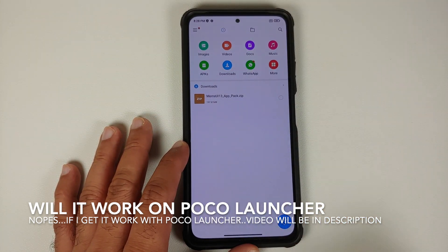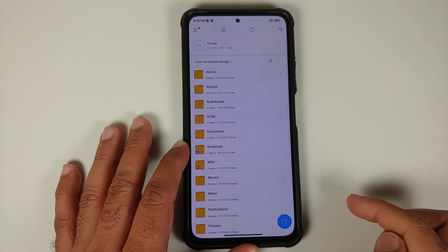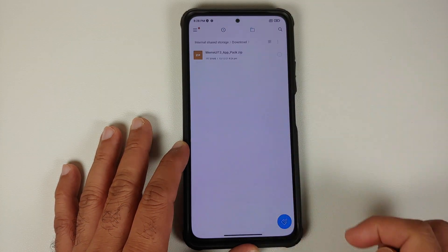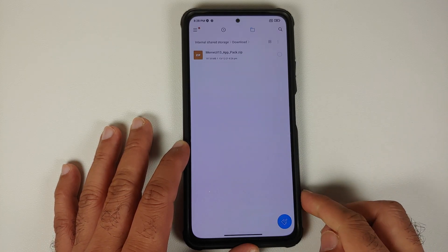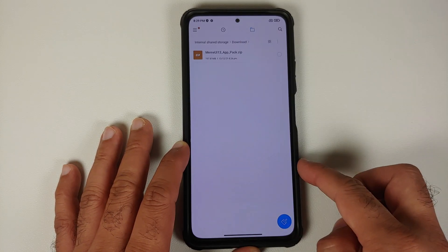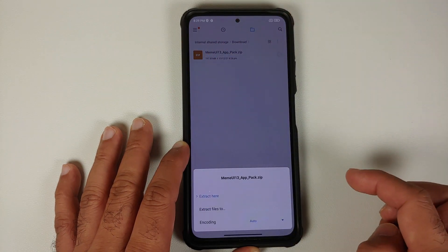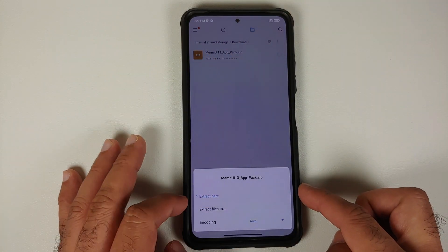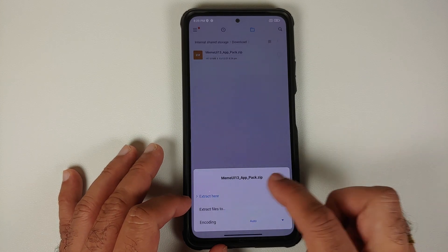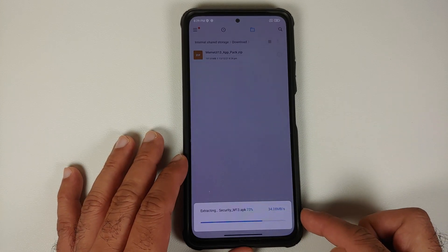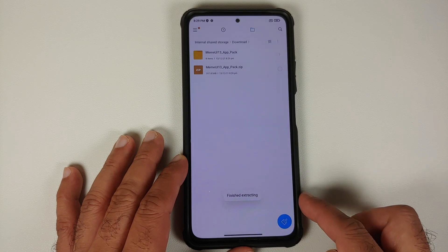We are going to open File Manager, change the view, go to the Downloads folder where all the files are downloaded, and then select the zip file. Once you tap on it, it will give you some options — select 'Extract Here', and all the contents of this zip file will be extracted.